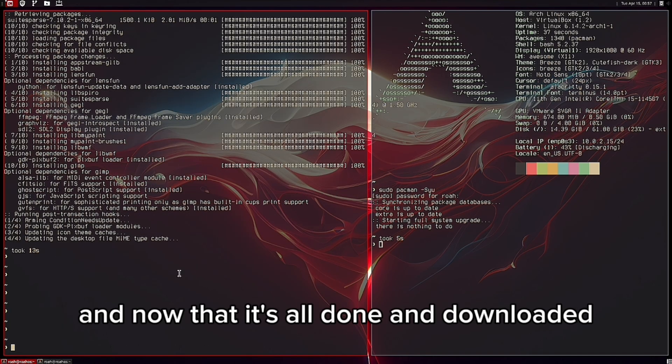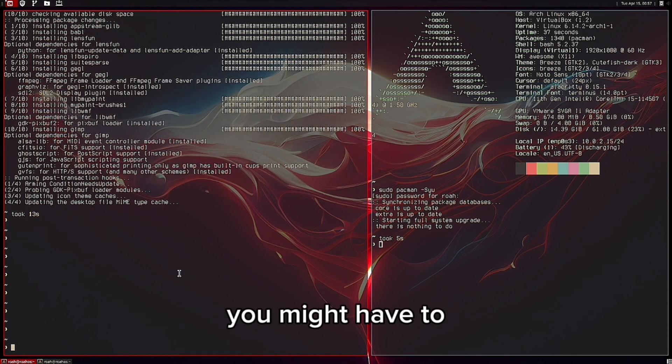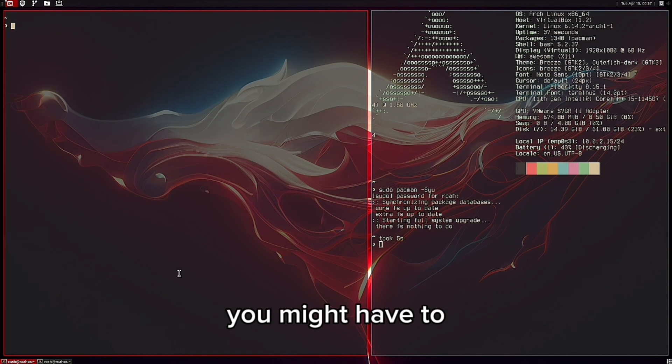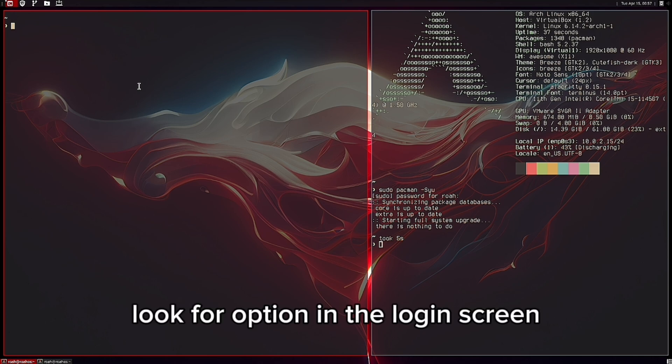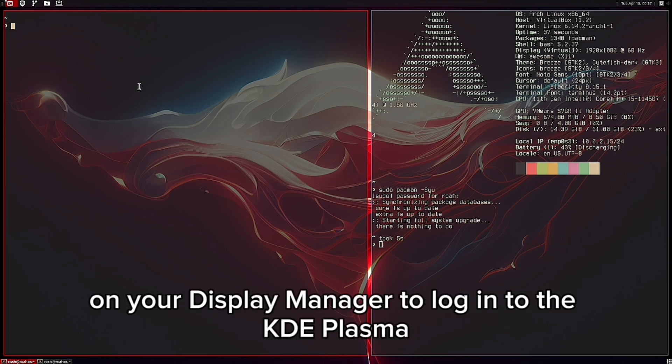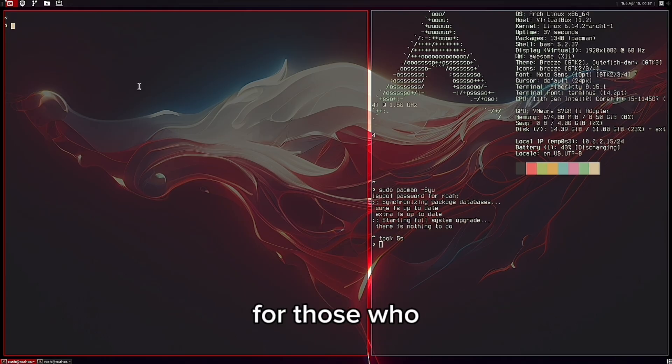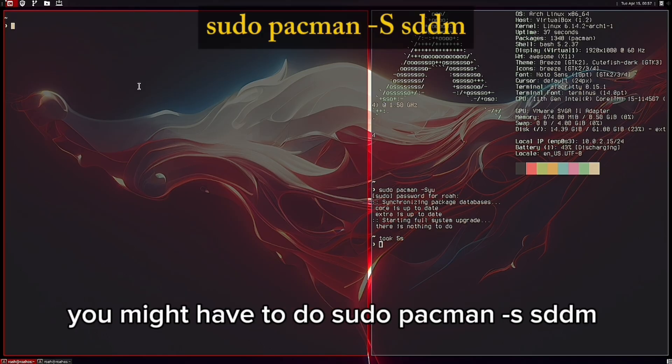Now that is all done and downloaded, you might have to log out of your system and then look for the option in the login screen on your display manager to log into KDE Plasma. For those who don't have a display manager set up yet, you might have to do pacman -S SDDM.